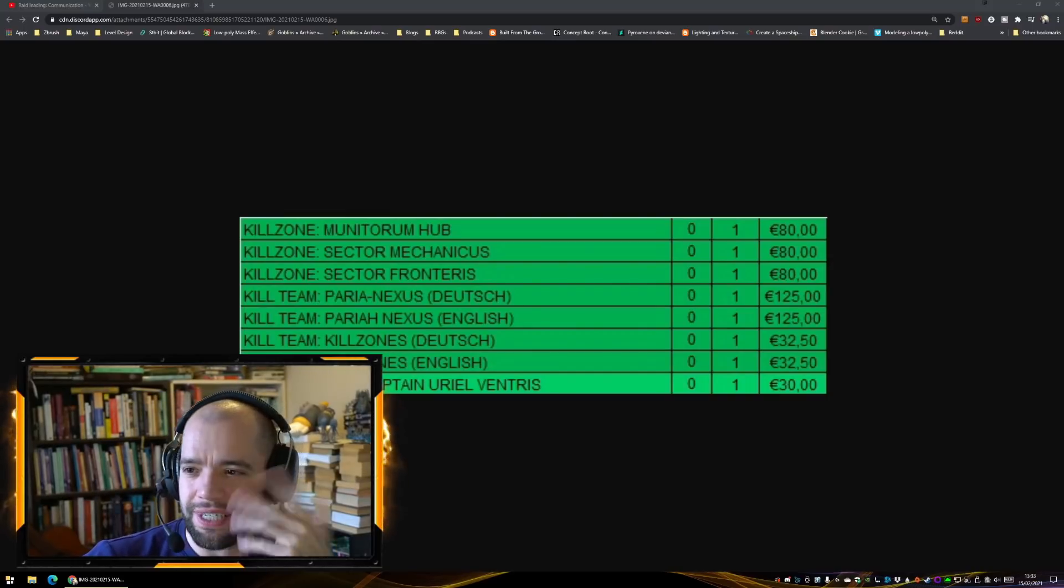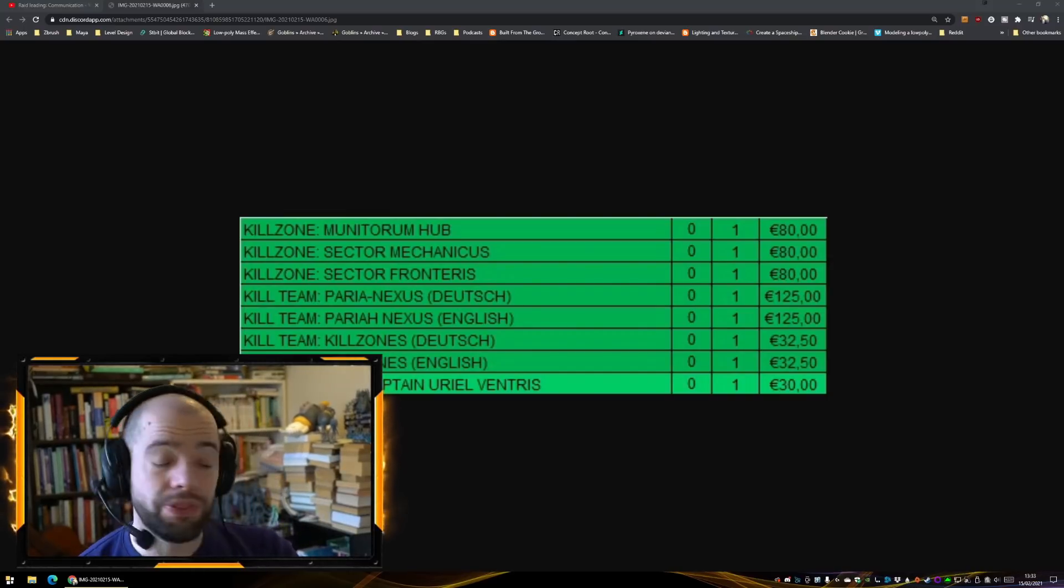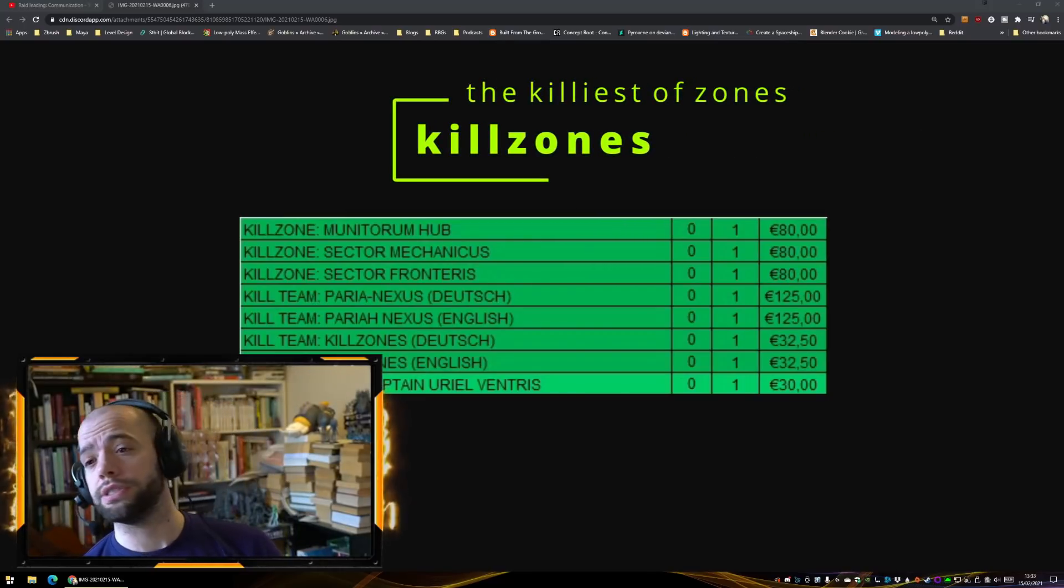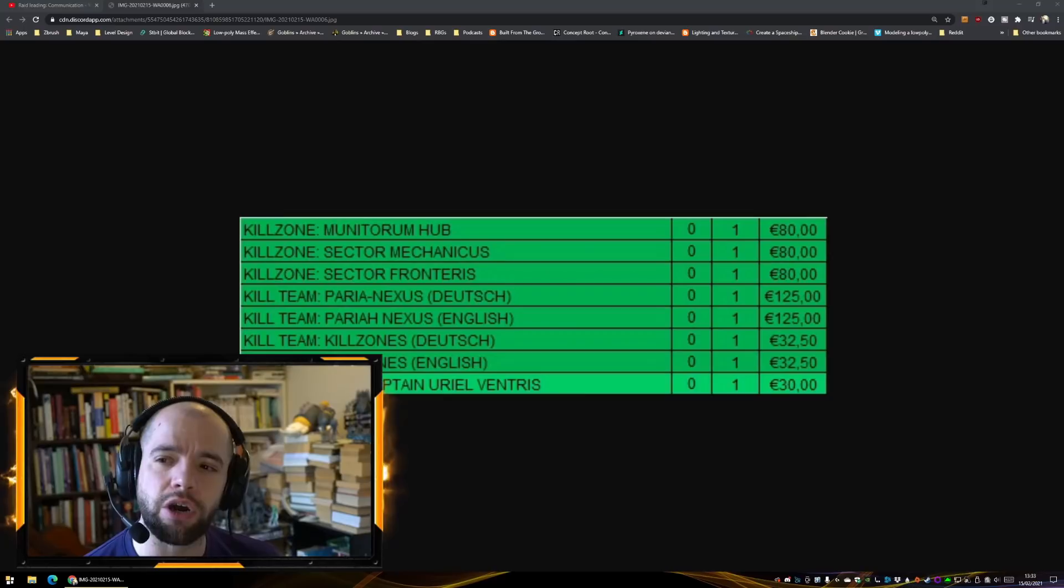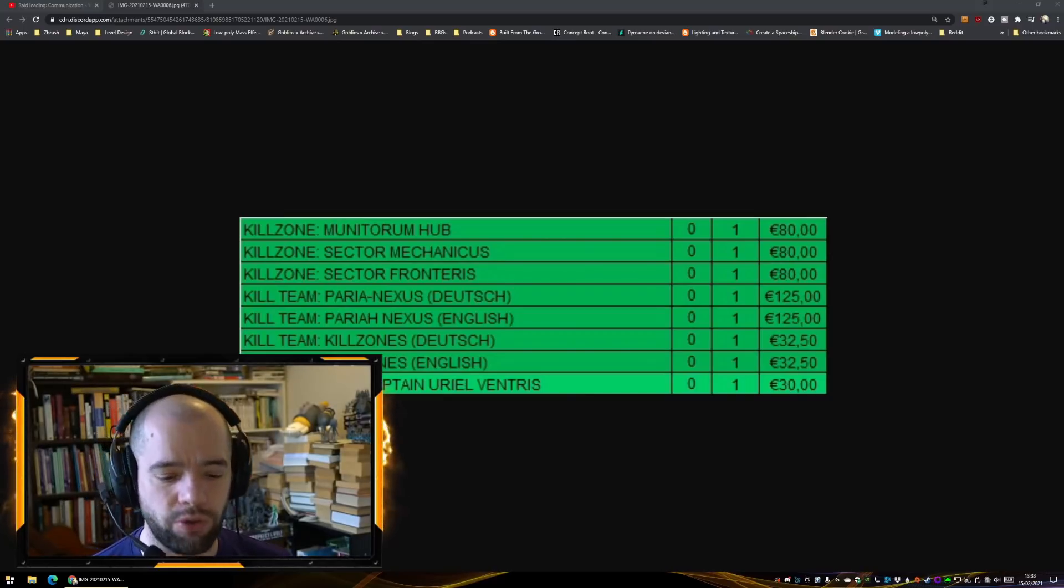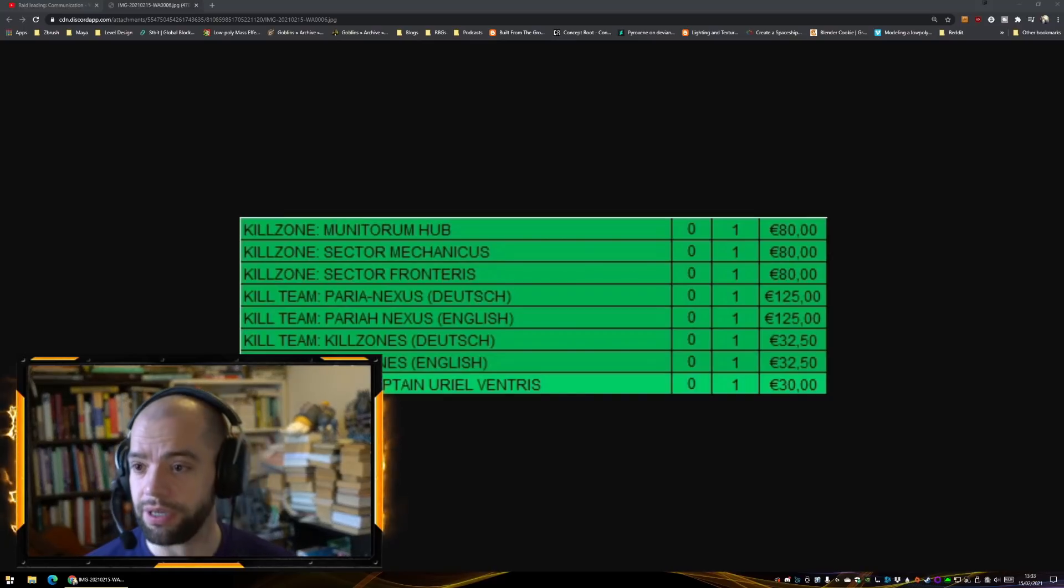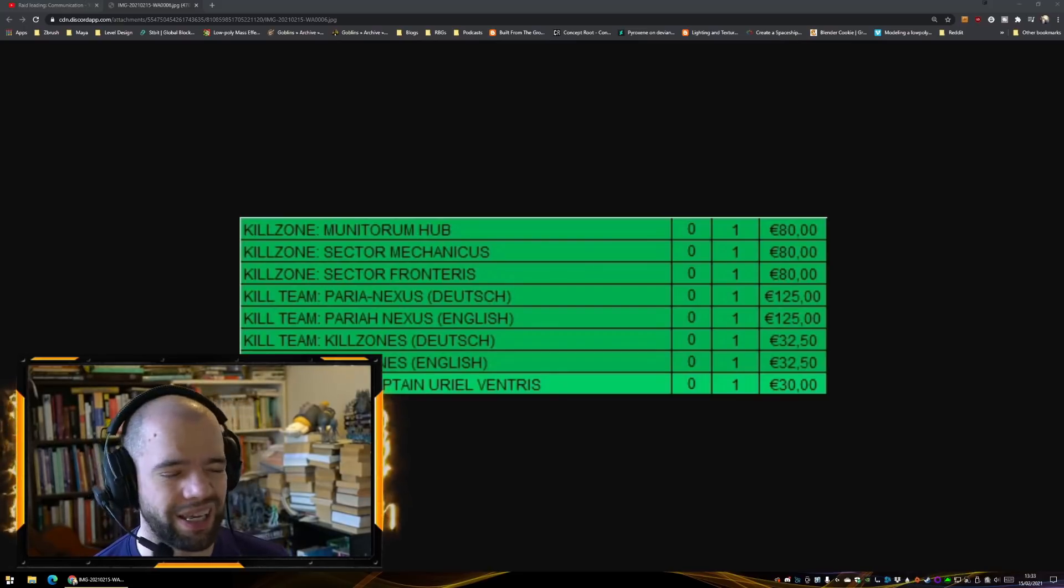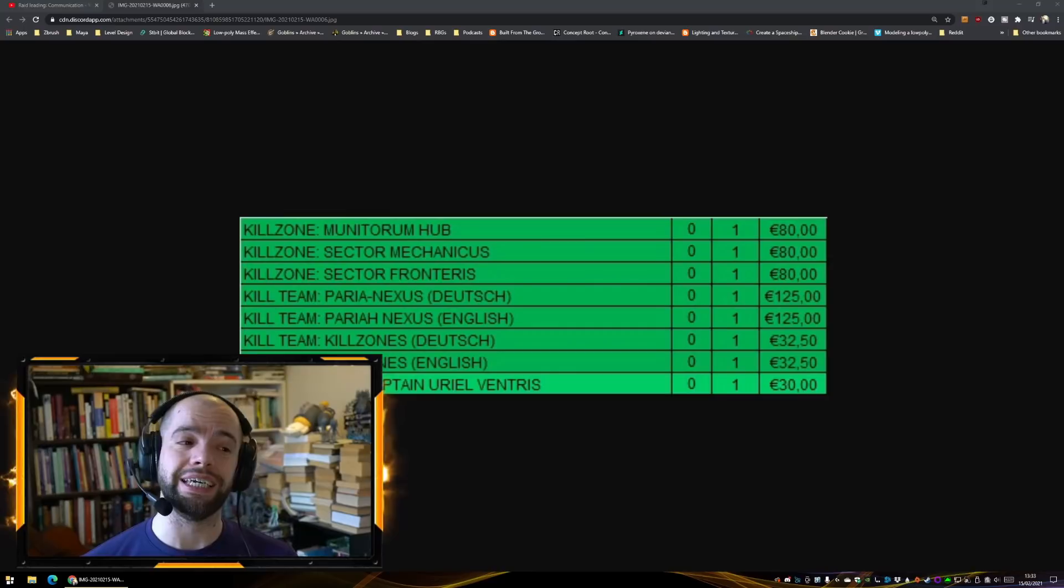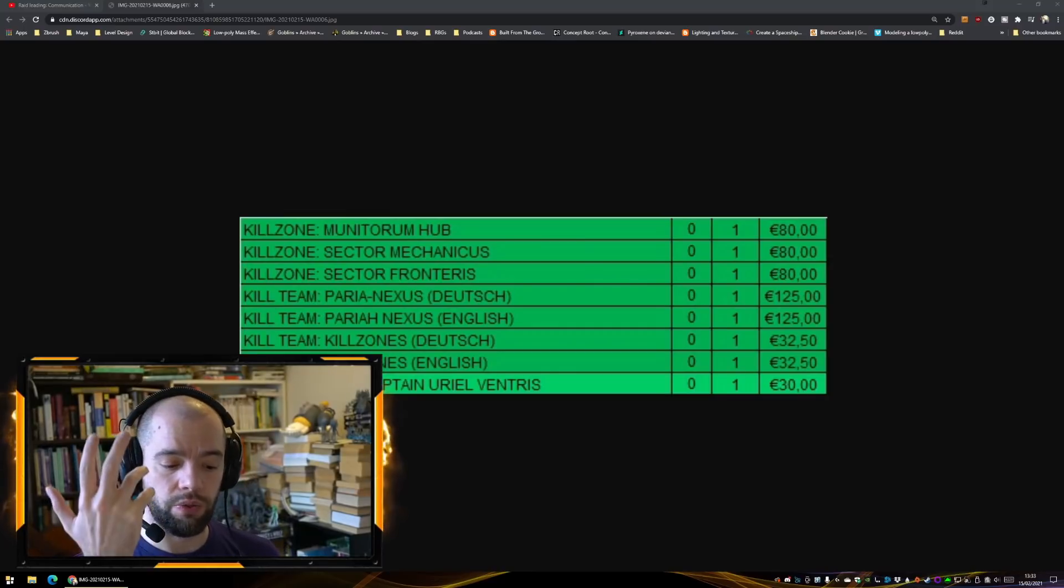But then we have Kill Team Kill Zones. Now this was already known about back all the way, one of my peeps in Discord tells me, I think it was all the way back in February of last year. This originally appeared on their shipping manifest but it never turned up.